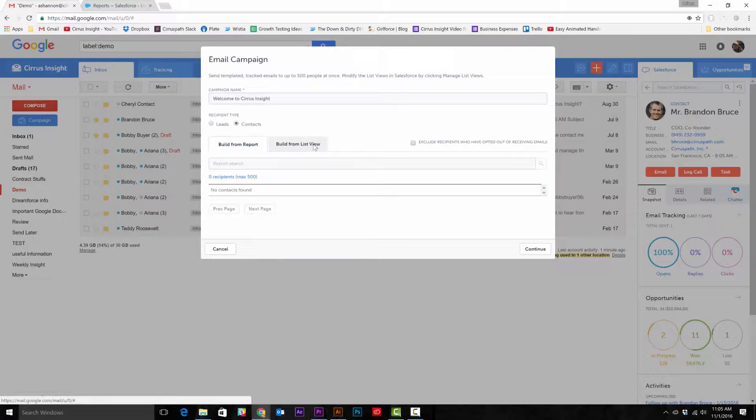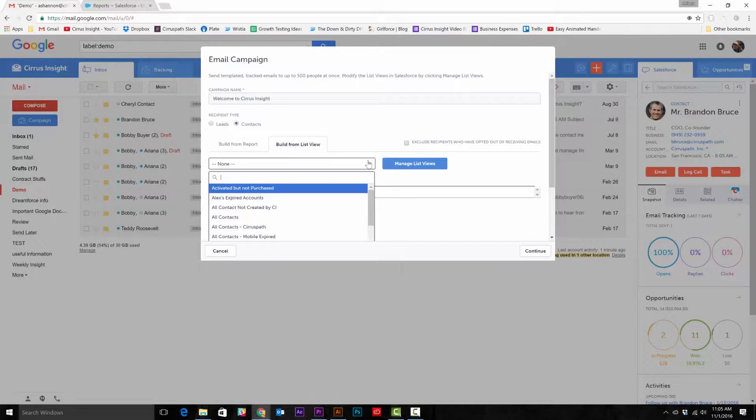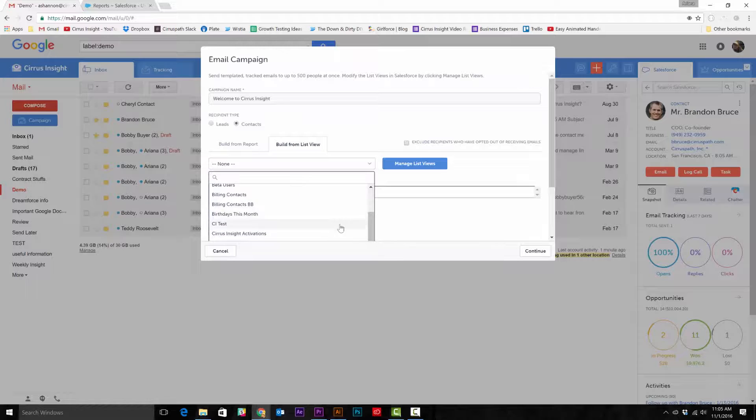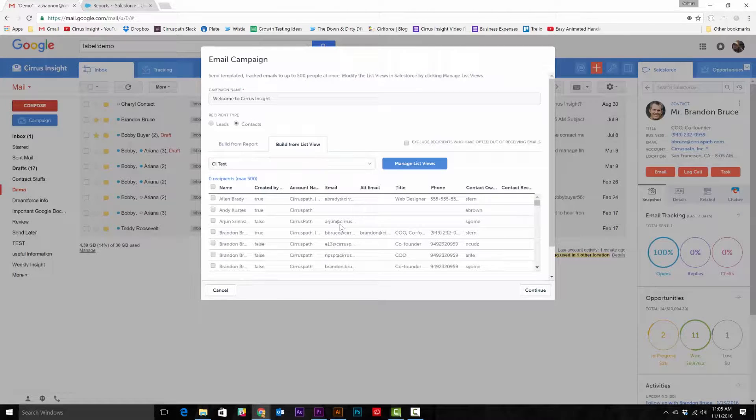Next, you have the option to build from a report or build from a list view. Building from a list view is just like if you're searching through leads or contacts via My Lists in the Sears Insight side panel.